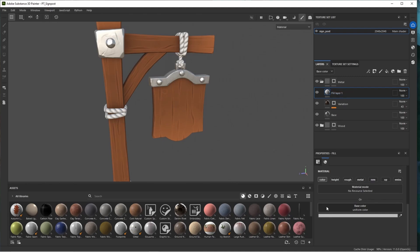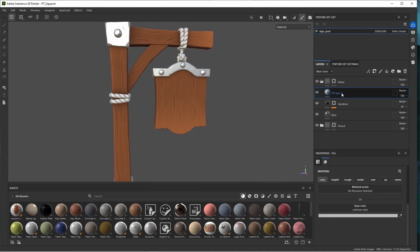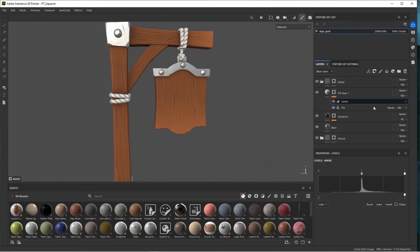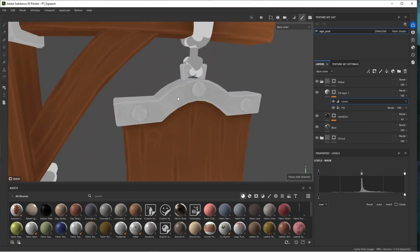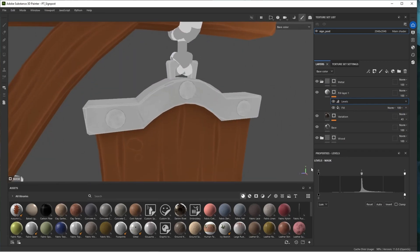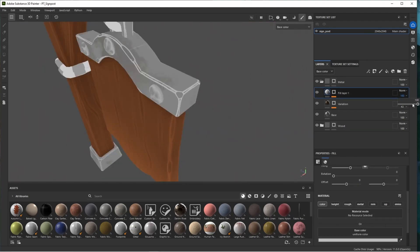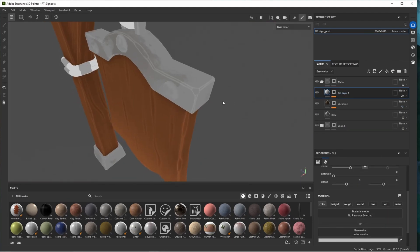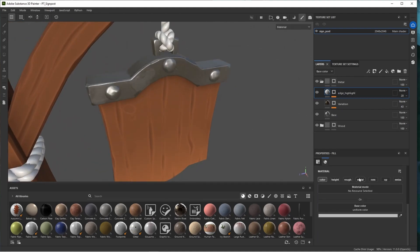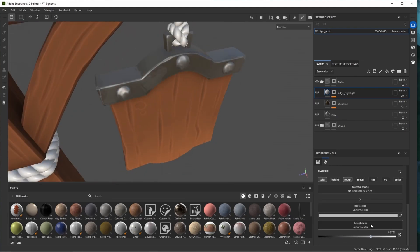Add a fresh fill layer for an edge highlight. Add a bitmap mask, look for our curvature map, add a levels filter. Press C to change what we're viewing — base color, height, roughness, etc. Adjust the levels on the base color channel until edges are isolated. This edge highlight is a bit harsh, so reduce the opacity. Rename it 'edge highlight' and adjust roughness for those edges — bring it up slightly so the edges are a little rougher.